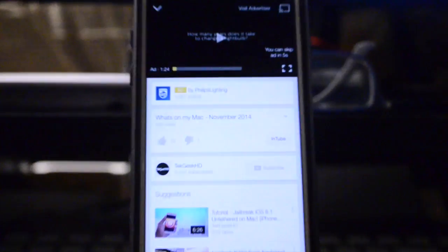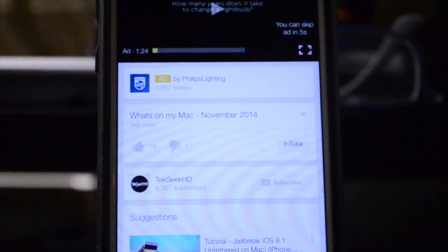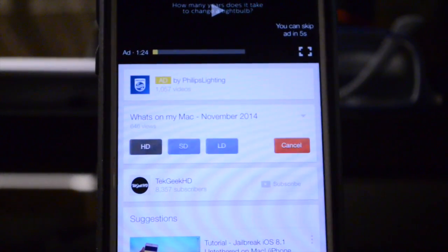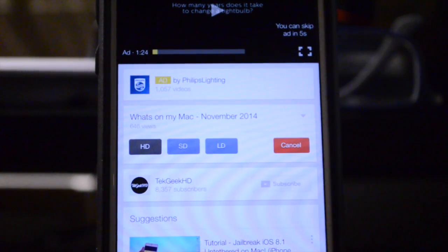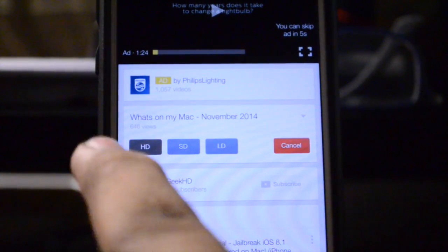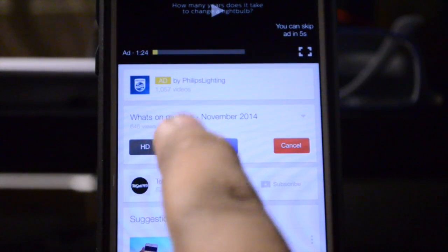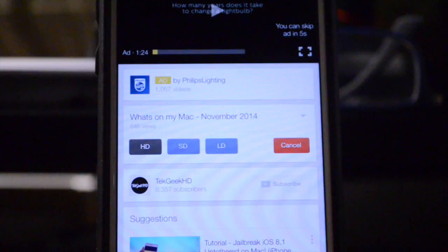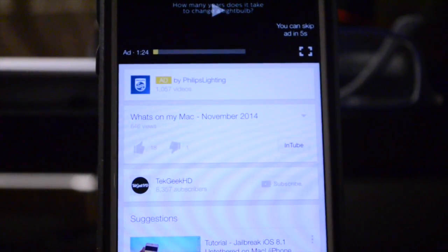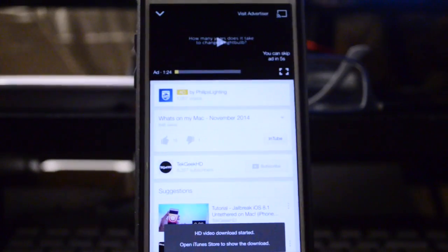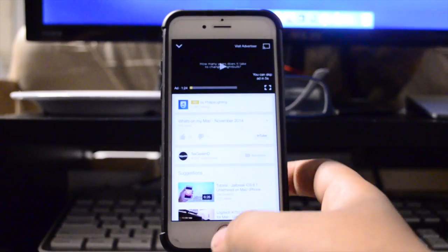But as you guys can see, you will see a little Intube button after installing the tweak when watching a YouTube video. All you have to do is tap it and you're going to get a couple of options here allowing you to download the video in either high definition, standard definition, or low definition. Now I'm going to hit HD for the purpose of this video.